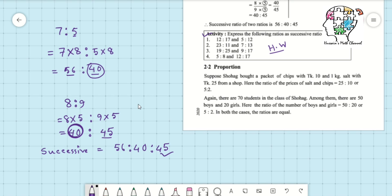Now we move on to our next topic: proportion. Here is an example from textbook page number 21. Suppose Shohak bought a packet of chips for 10 taka and 1 kg of salt for 25 taka. The ratio of the prices of salt and chips is 25 is to 10, and if we reduce by five, we get 5 is to 2.